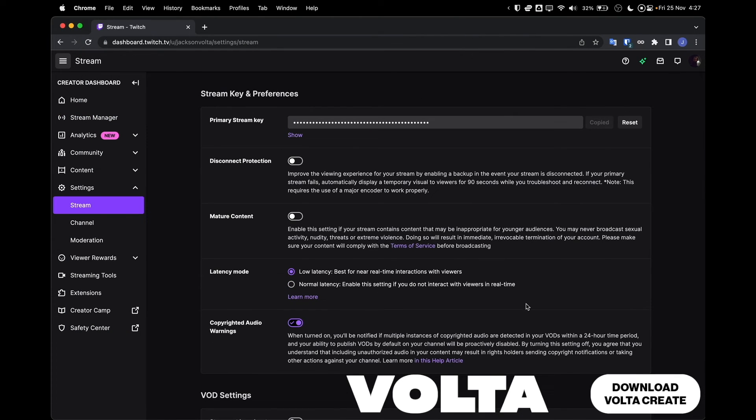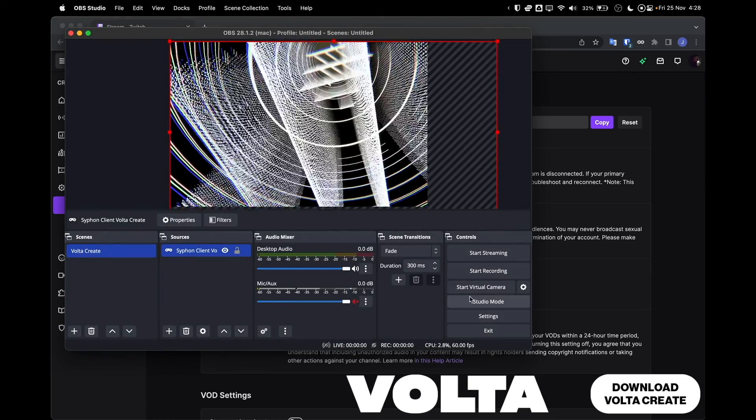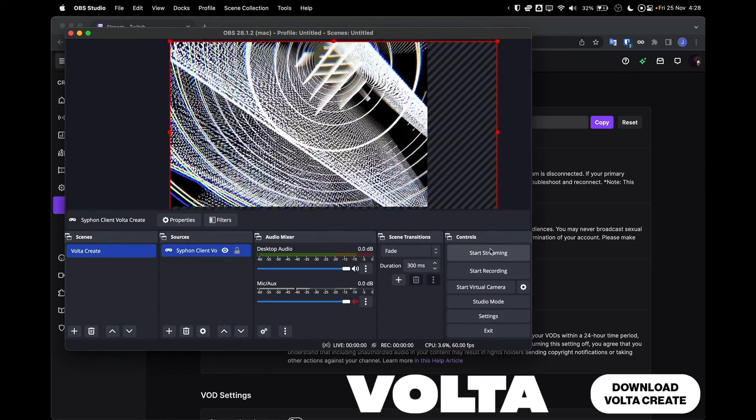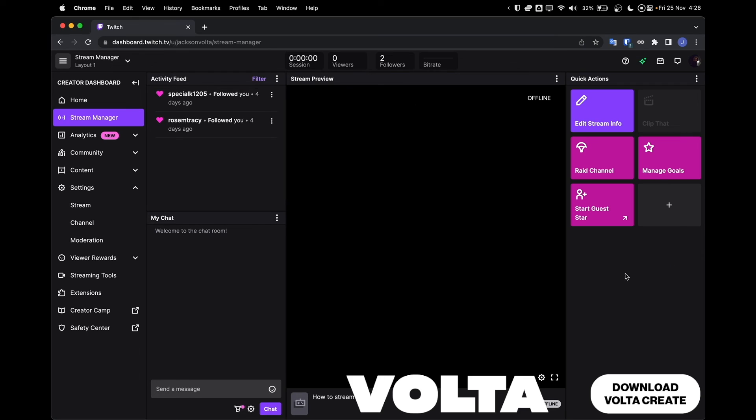Now in the preferences tab of OBS, select the streaming header. Take your stream key from Twitch, which you can find how to access from our previous video, and return to OBS and copy your personalized stream key into the box labeled Primary Stream Key.